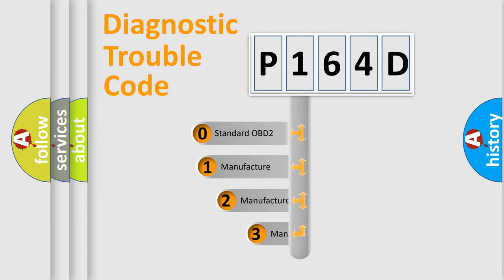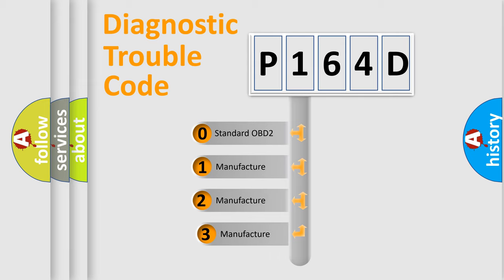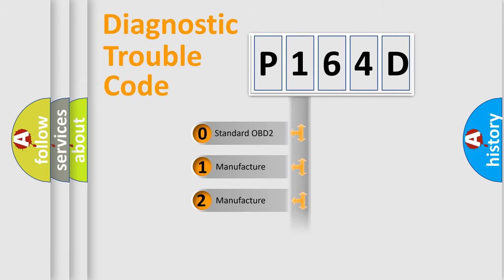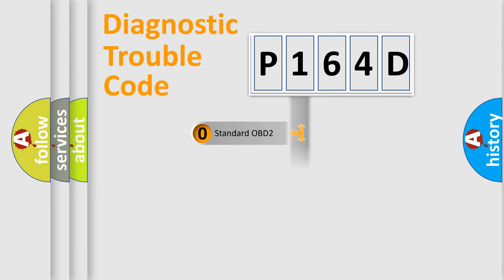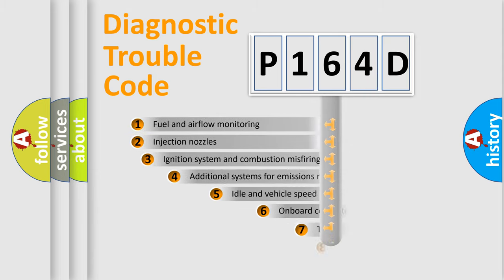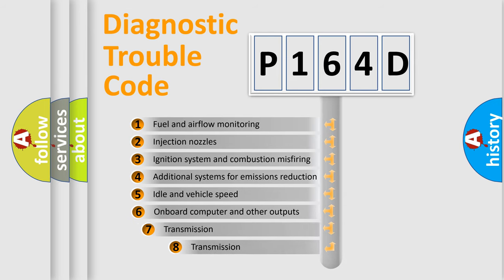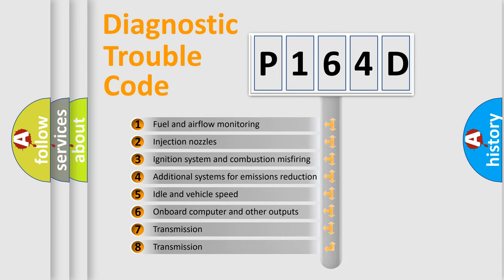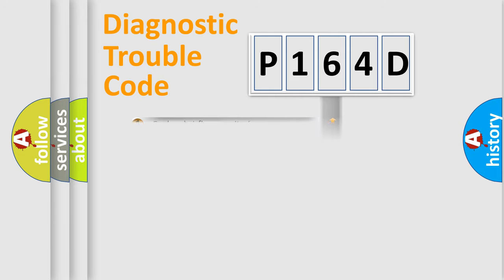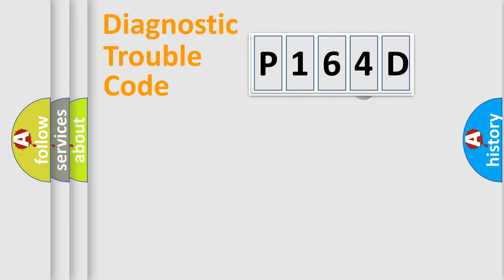If the second character is zero, it is a standardized error. In the case of numbers 1, 2, or 3, it is a manufacturer-specific error expression. The third character specifies a subset of errors. The distribution shown is valid only for standardized DTC codes.